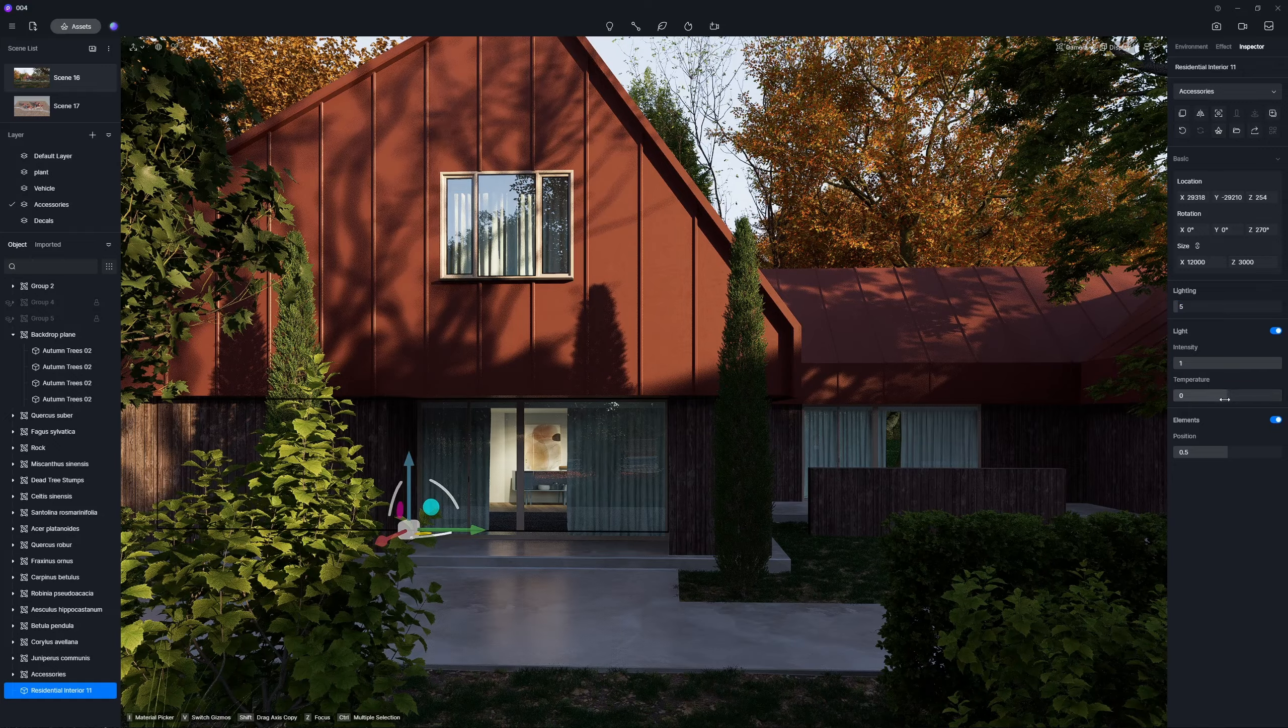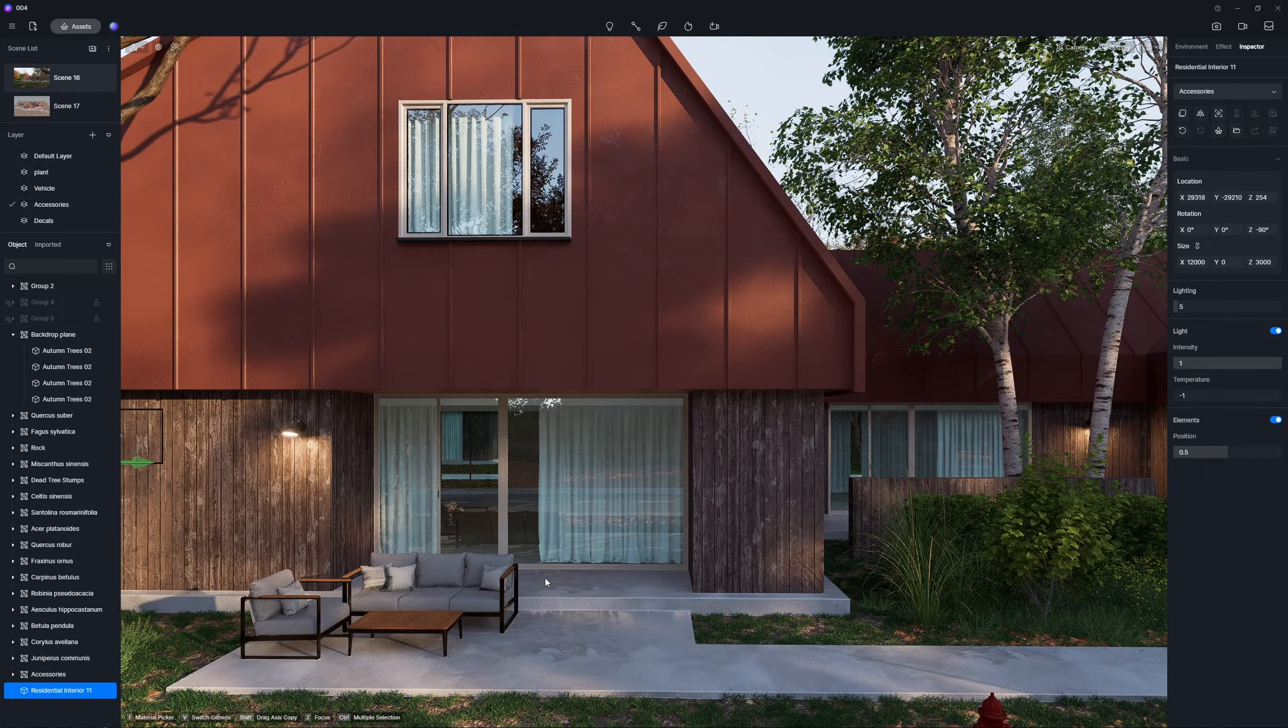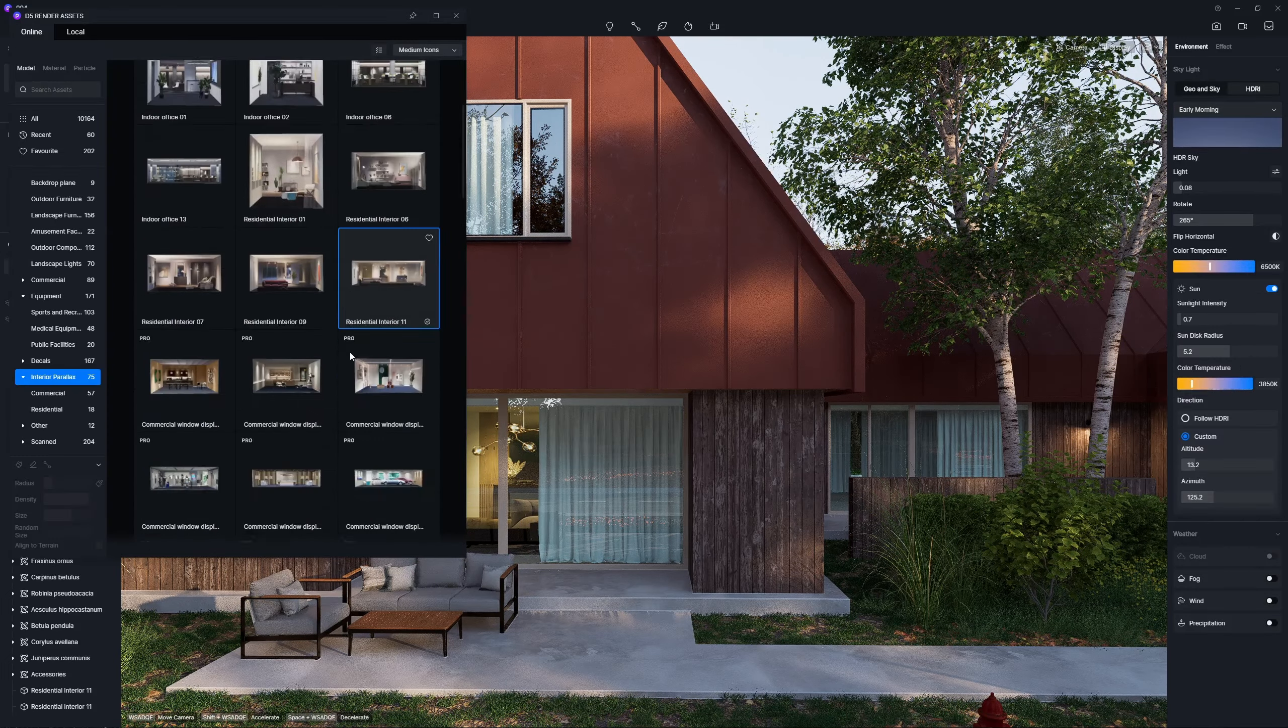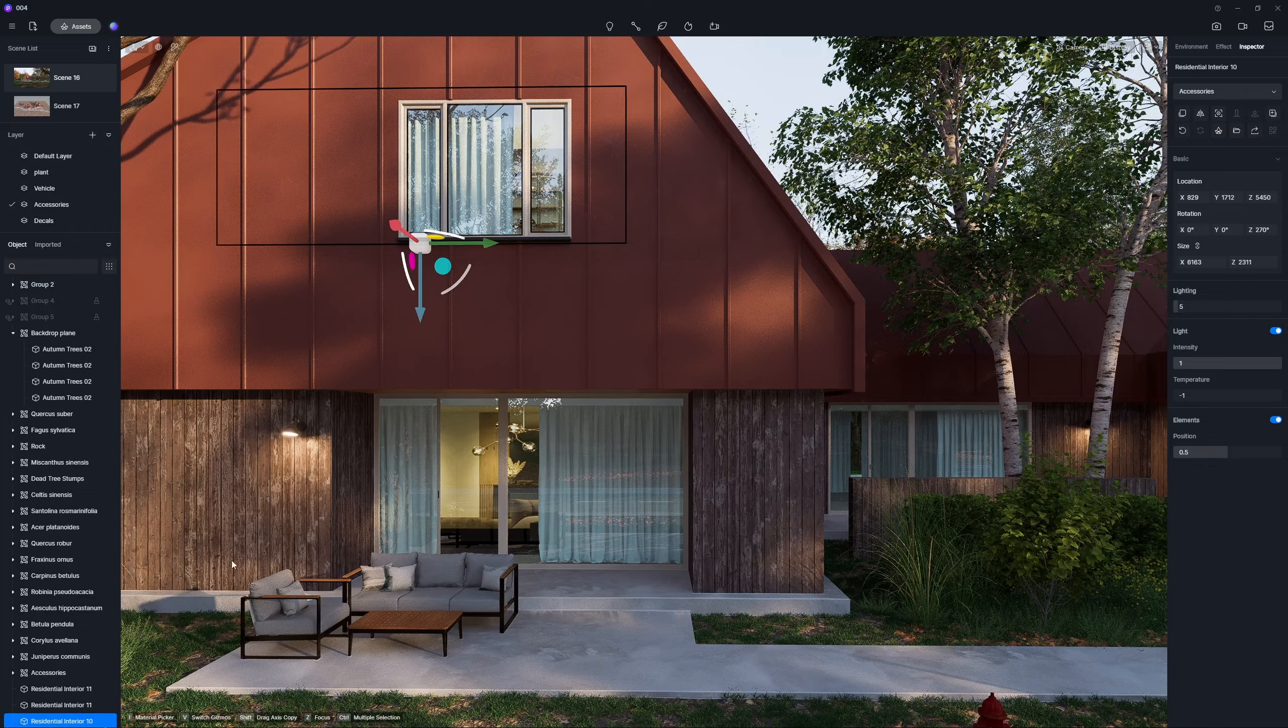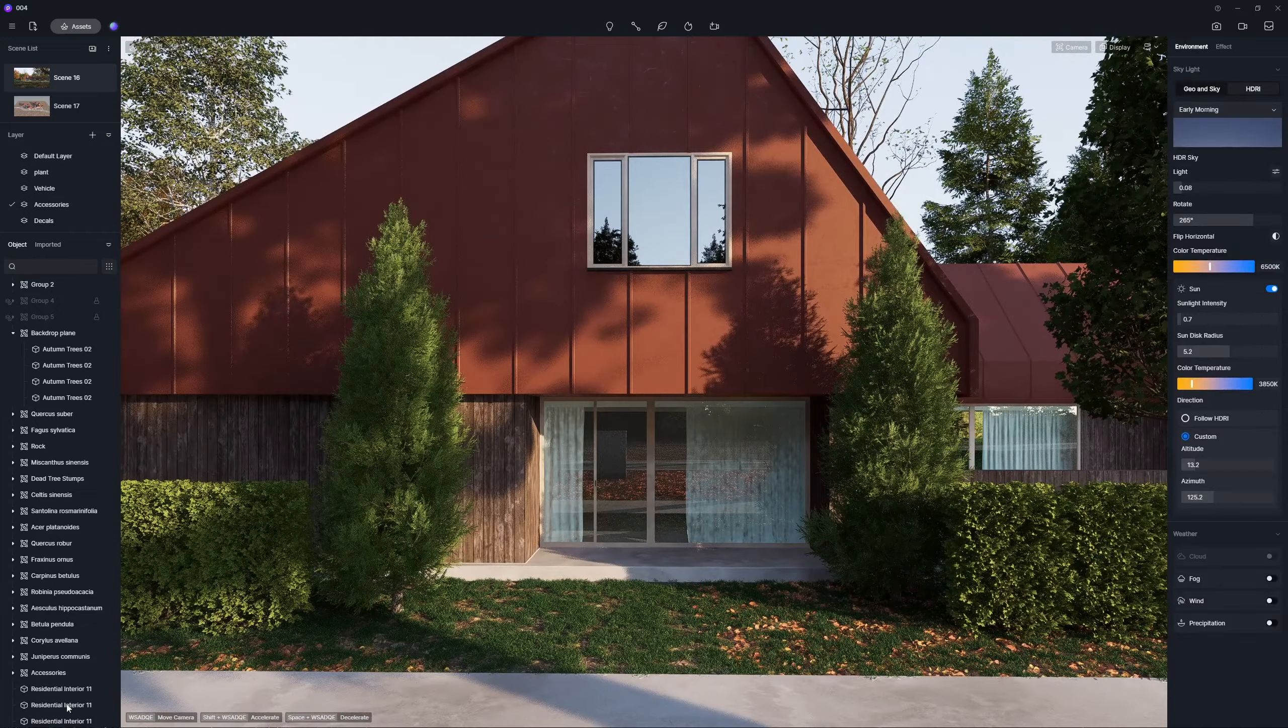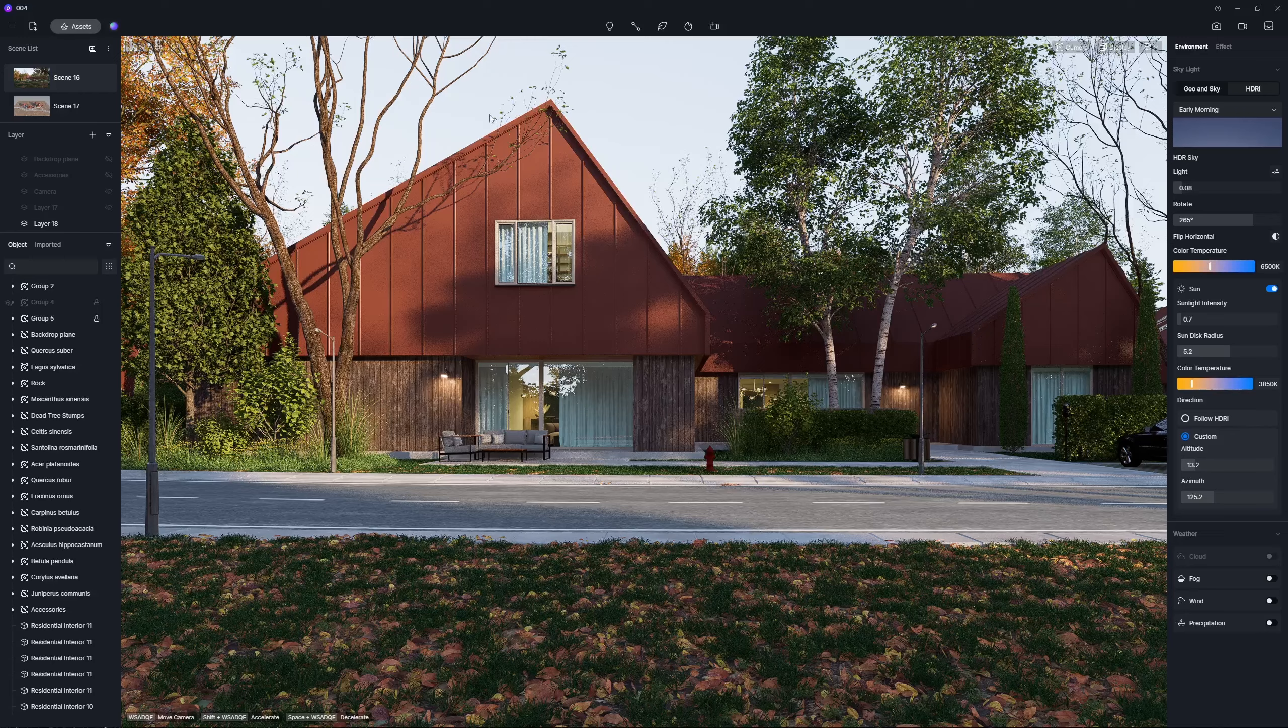Here's a thrilling shortcut to construct interiors with a single click: interior parallaxes. It's akin to a window display on a flat surface. Simply choose the one you require and position it behind the window. Done. As simple as a breeze.